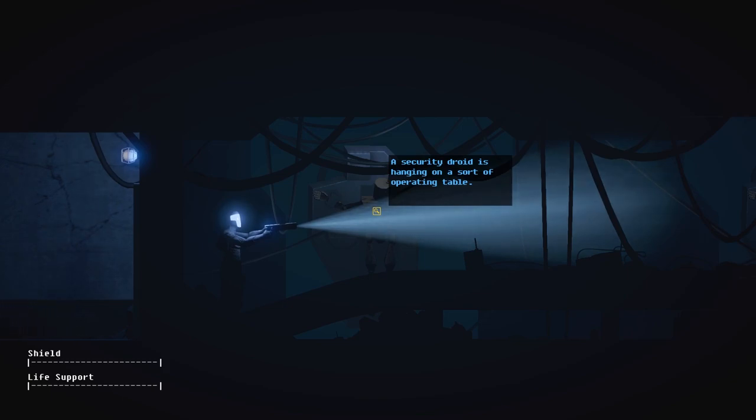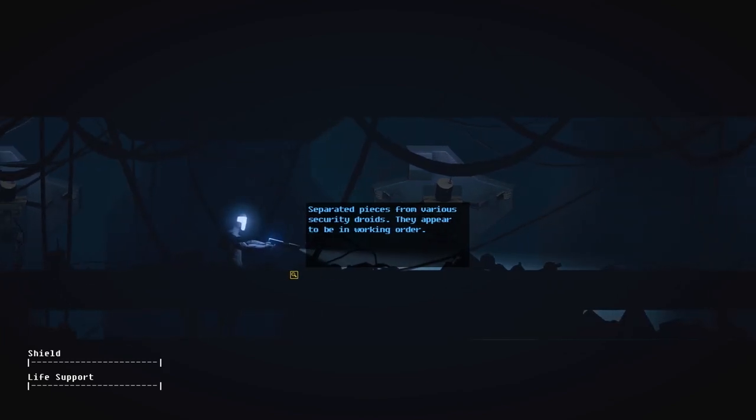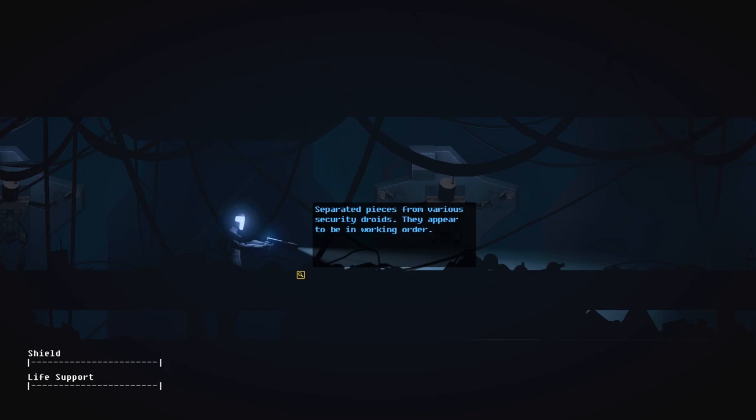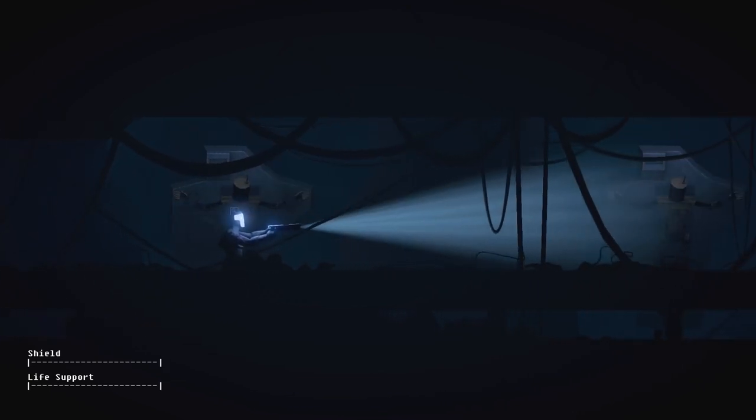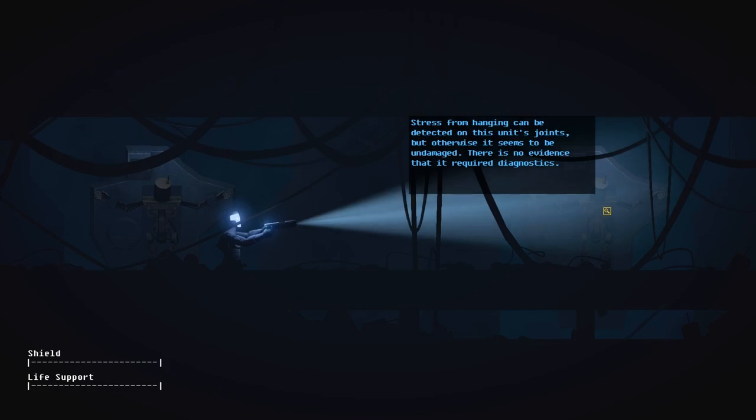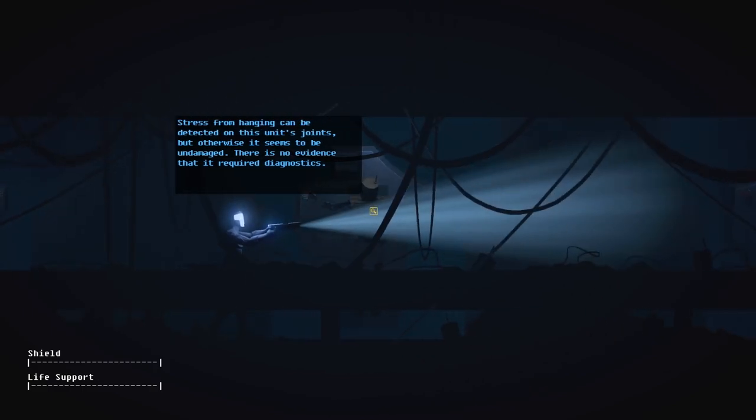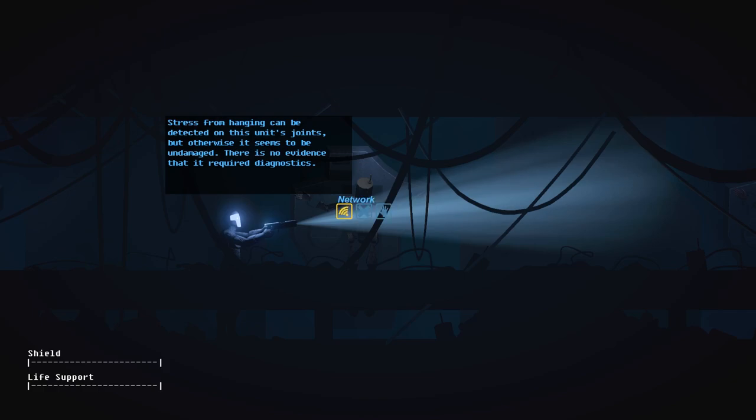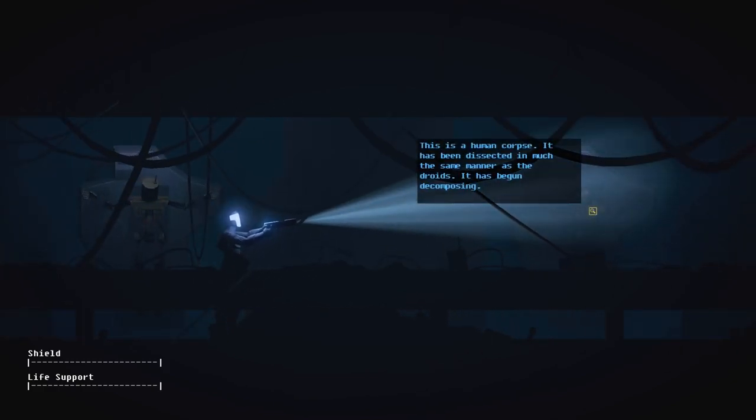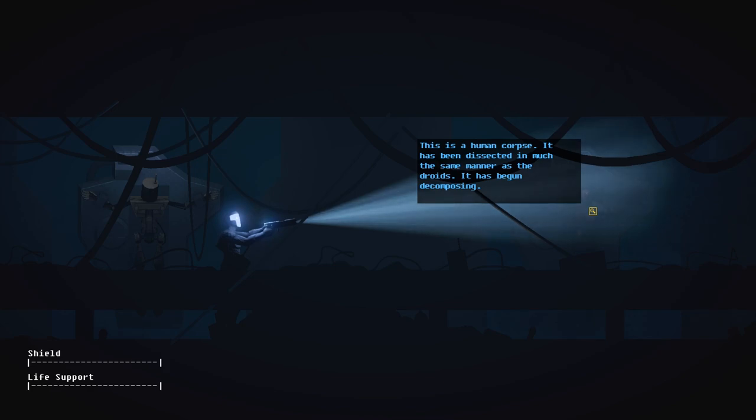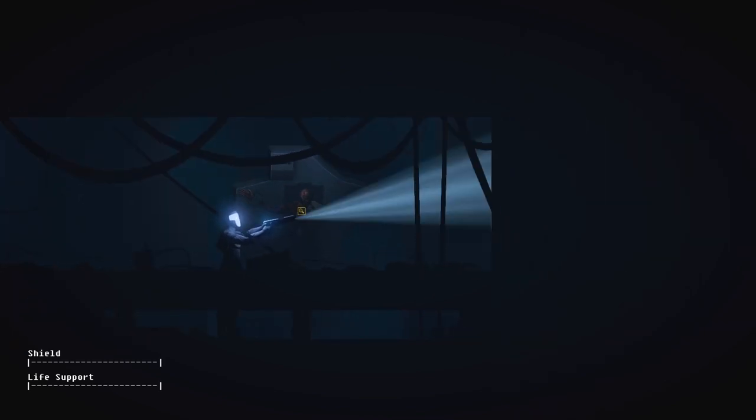A security droid is hanging on a sort of operating table. Do you want to take it? The answer is no. Another table with another droid affixed to it. These were likely designed for repairing and dismantling faulty droids. Which, as far as this facility is concerned, you are a faulty droid right now, ARID. Stress from hanging can be detected on this unit's joints, but otherwise it seems to be undamaged. There is no evidence that it required diagnostics. Well, that's kind of strange. That's great to know.